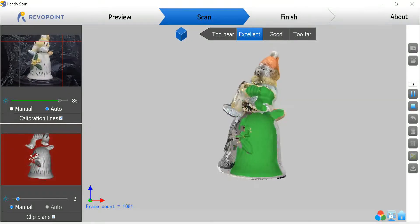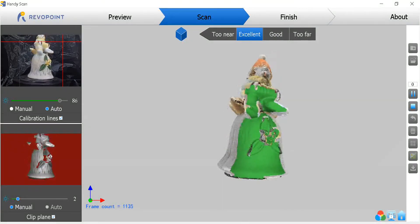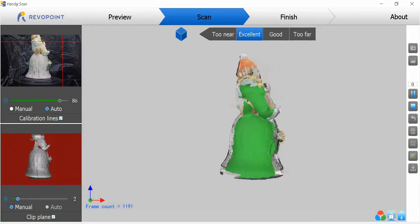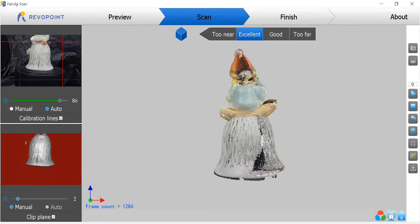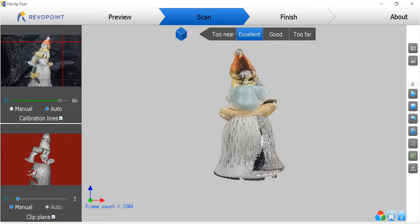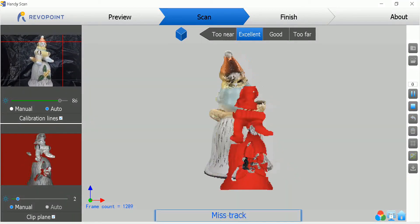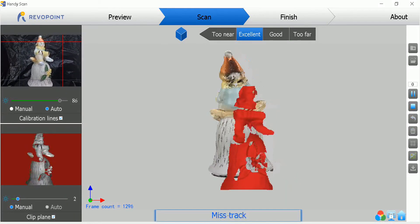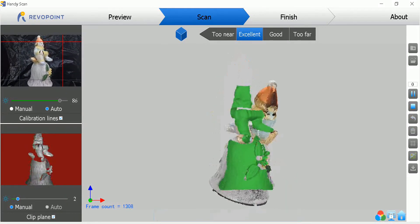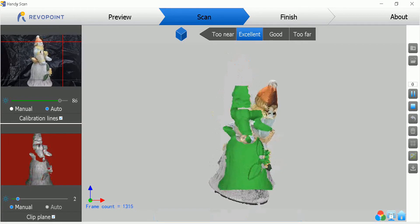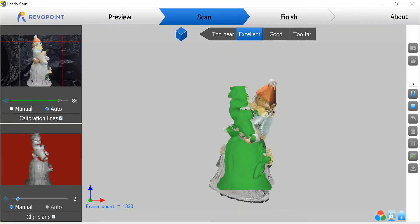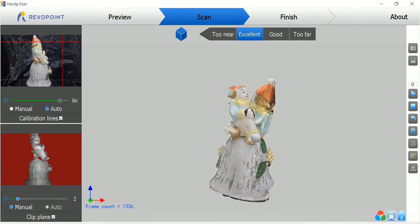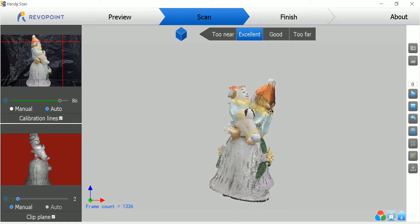And the scan goes along. And there's a point here where, there it goes, it mistracked. So I slowed this down so you can see what I do. I stopped it. I paused it rather.